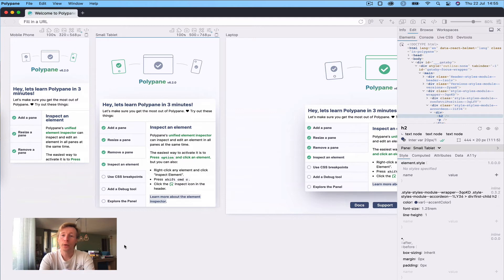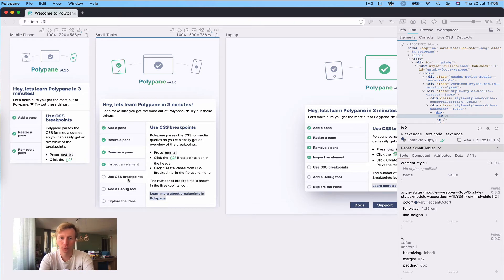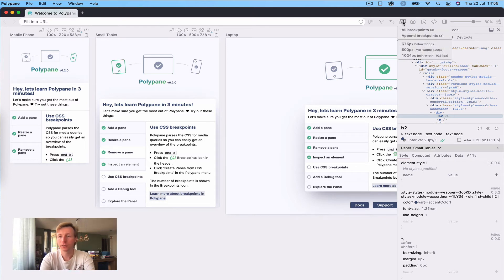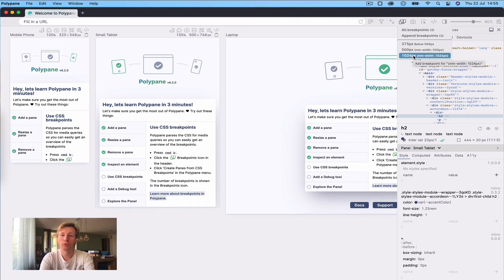One thing that sets Polypane apart is that it's a browser that actually inspects your CSS as you work on it. Because it inspects your CSS, it also knows all the CSS media queries you use and the breakpoints that generates for your website. You can use these breakpoints to create panes specifically targeting the CSS you've written. To do that, press Cmd+B, click the breakpoints icon in the header, or right-click the button to get an overview of the breakpoints and add them one by one. For now, we'll just replace all the panes with the ones from your breakpoints.